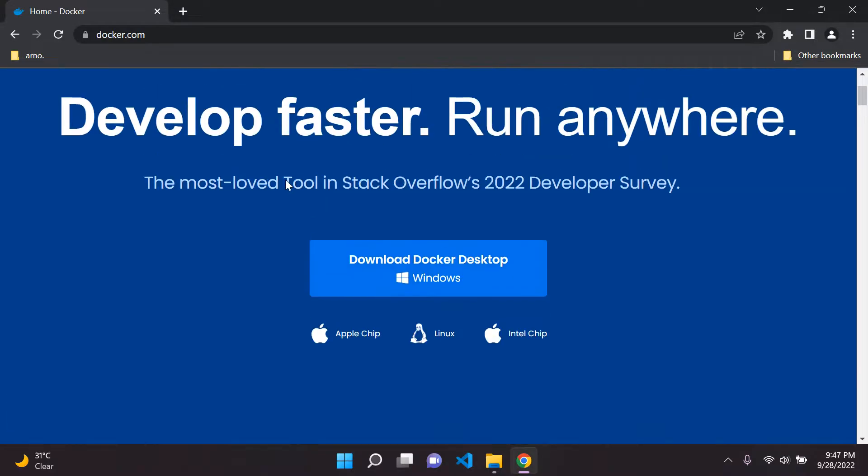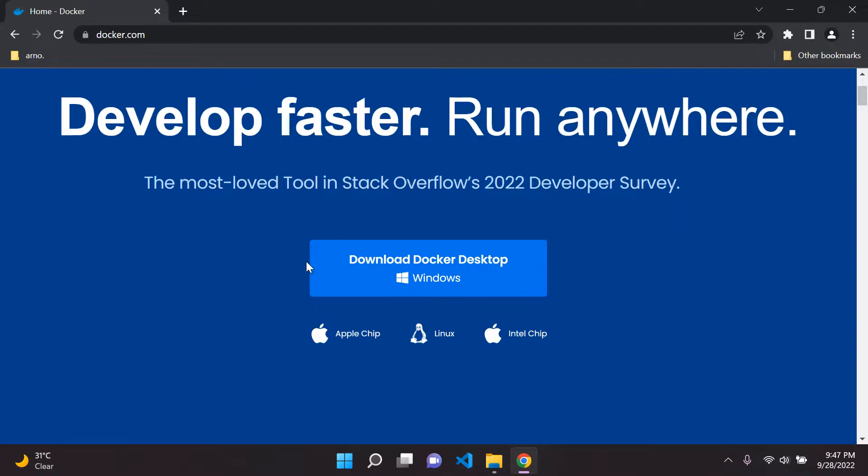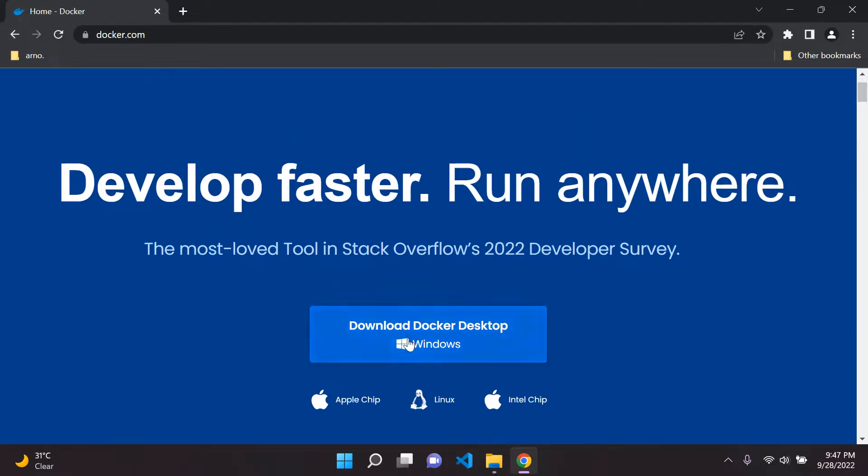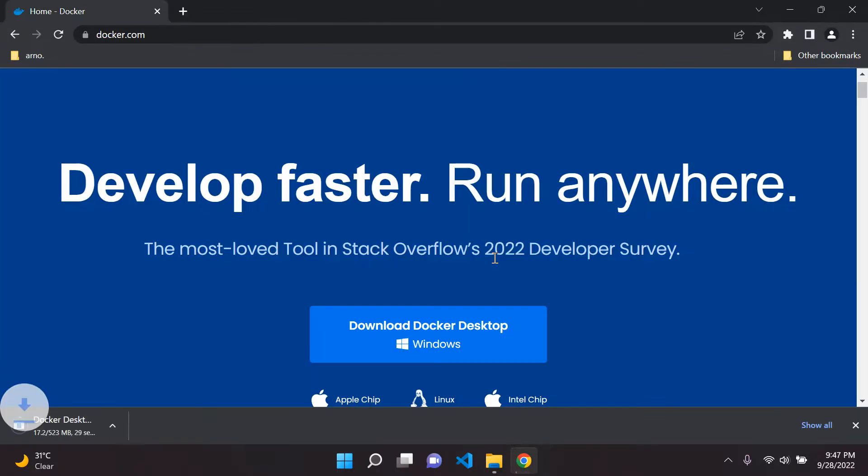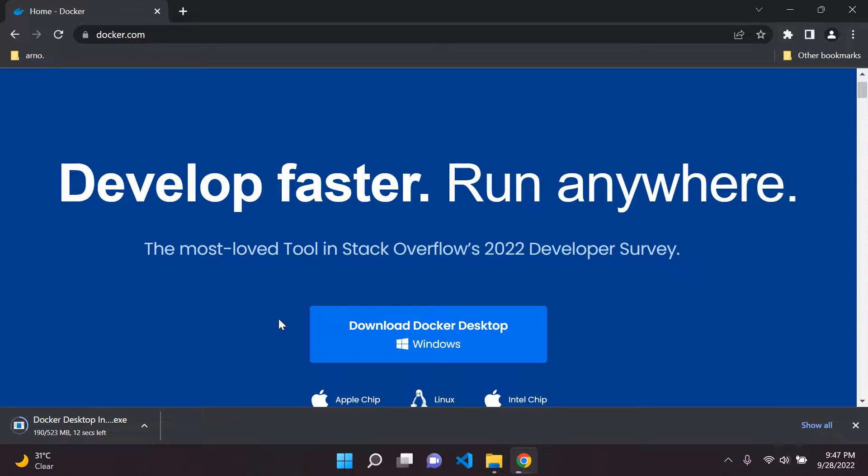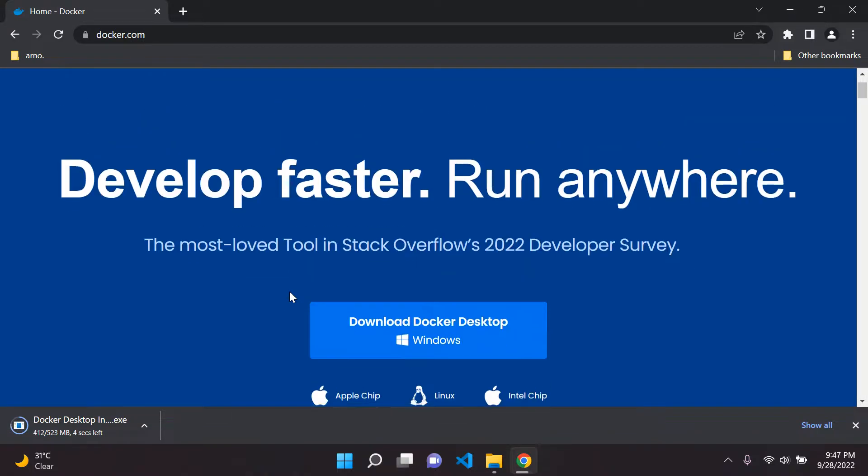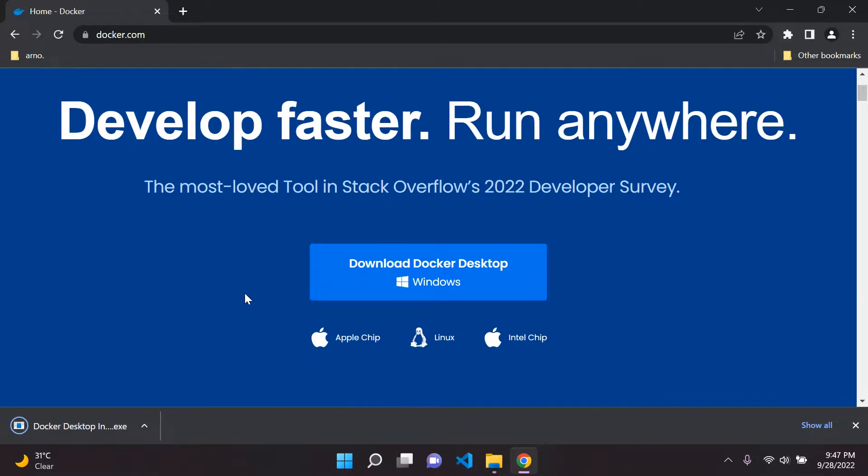So what you want to do now is simply go ahead and download Docker Desktop. As you can see here, we have the various operating systems, Apple, Linux, and so on. So in my case, it's going to be Windows. So I'm going to say download Docker Desktop for Windows. So it's just busy downloading. We're just going to wait for that to download and then we're going to move on to the next set of steps.